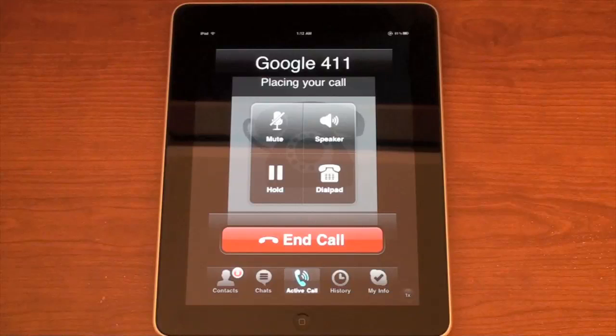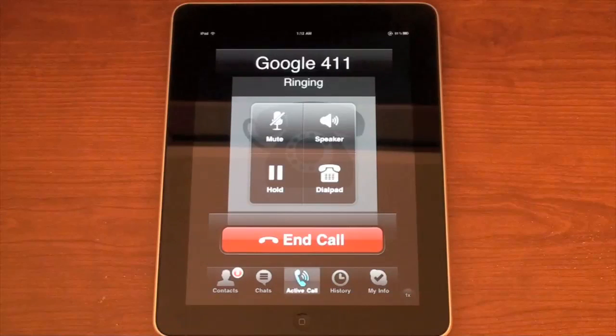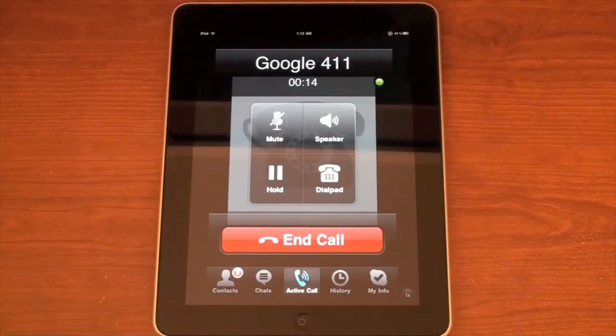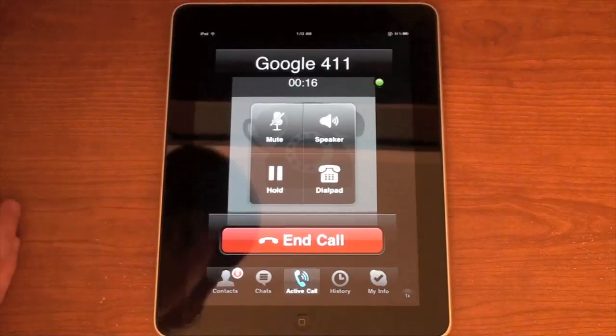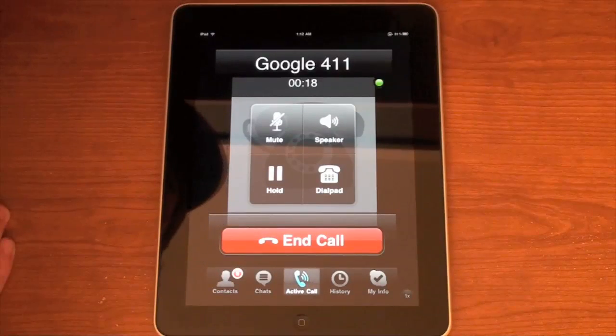I'll call a Walmart, and this is 100% free. The automated system says: 'Say just the city and state — you can also key in the five digit zip code.'